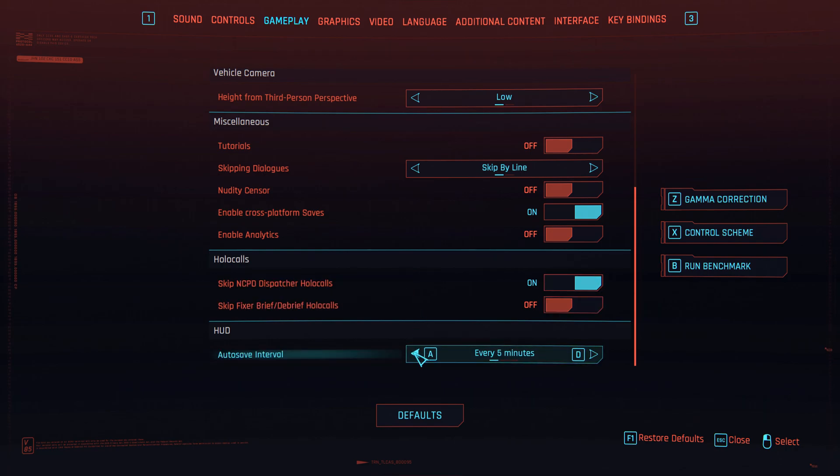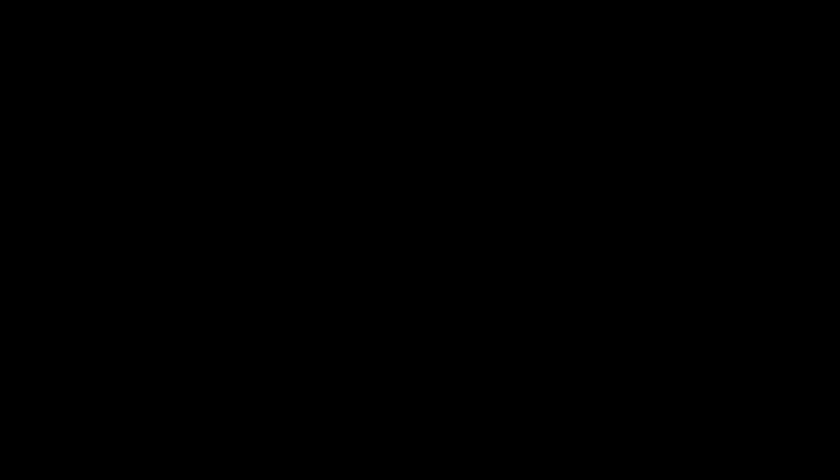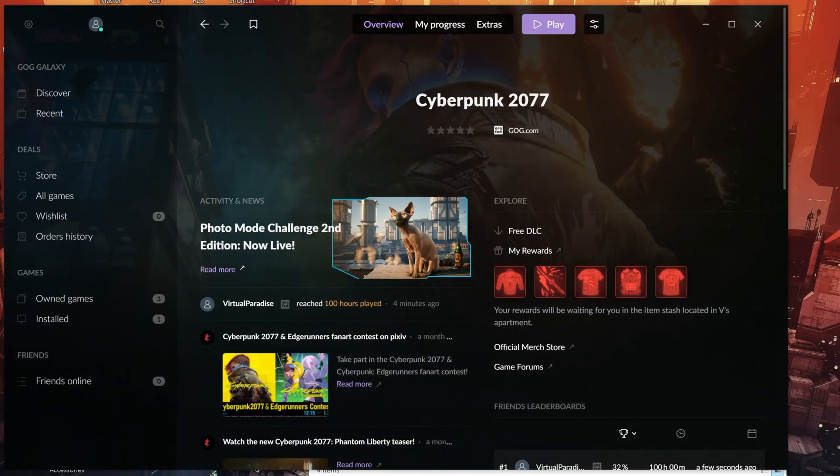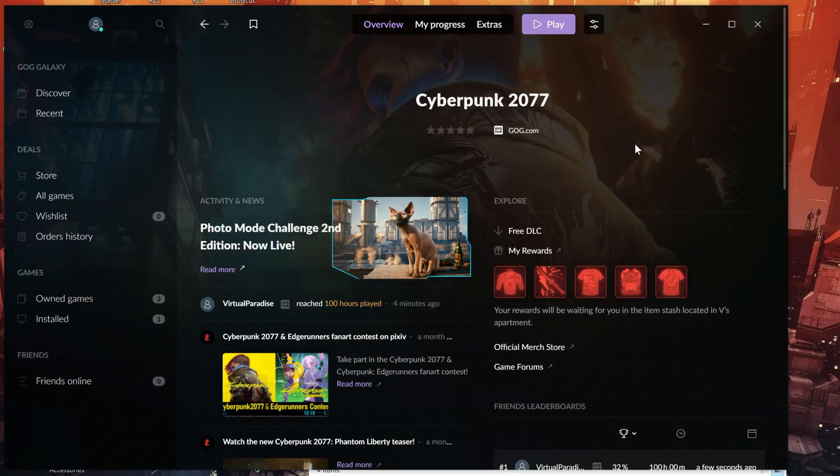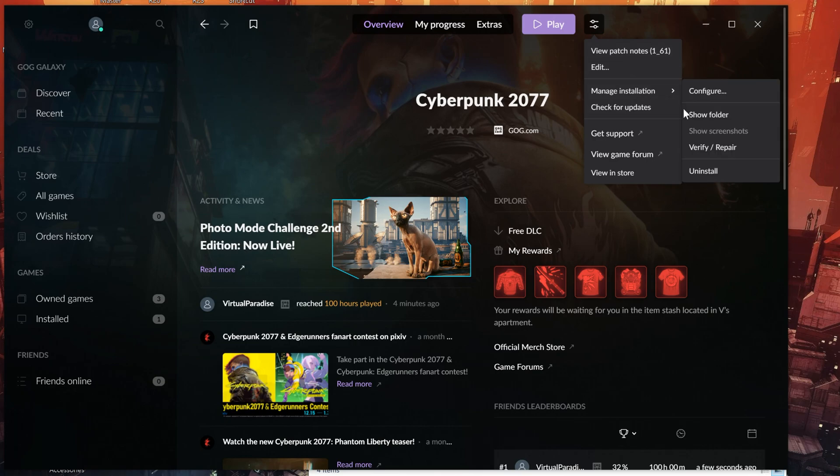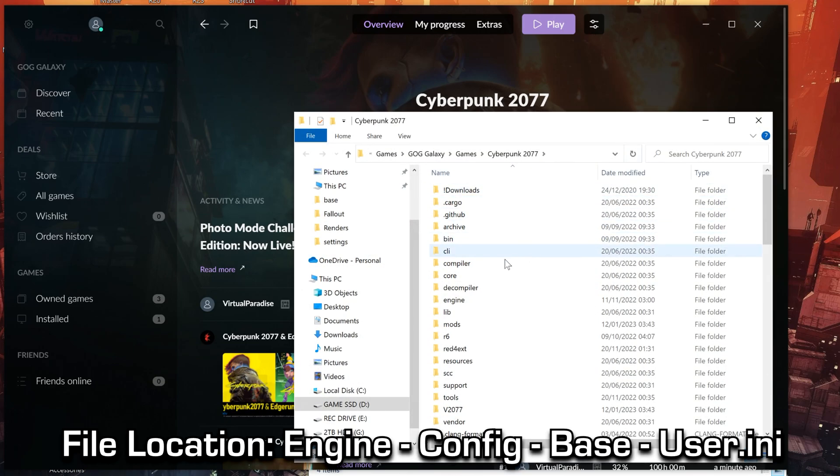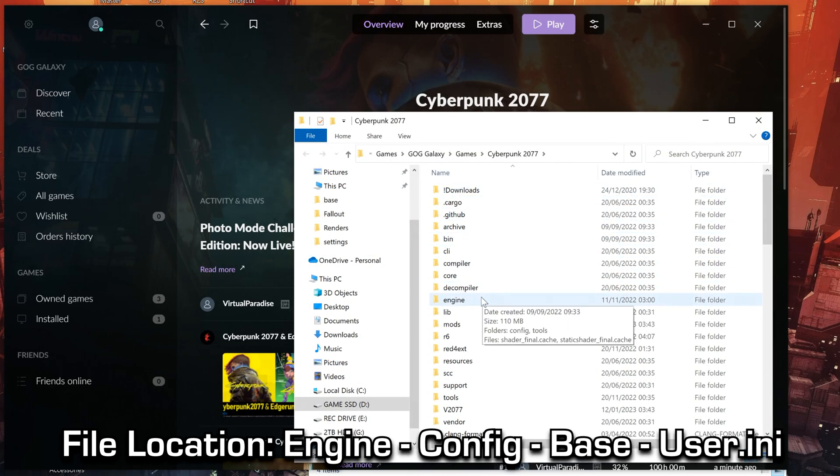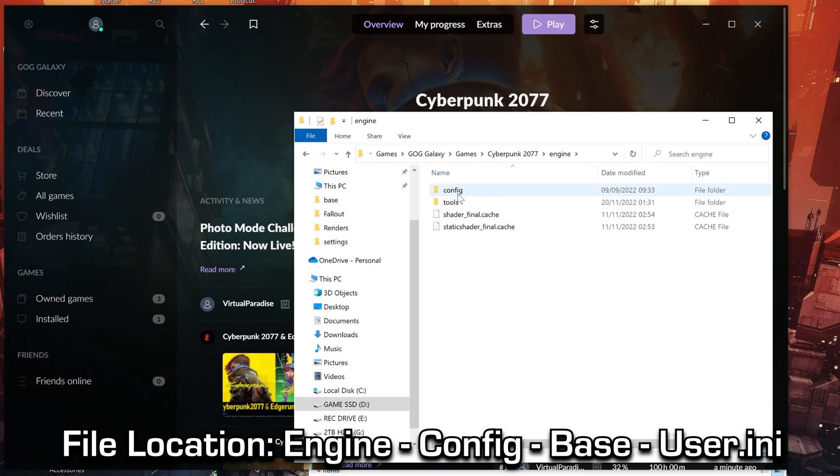Now let's head on to how to completely disable autosaves. So to completely disable autosaves, you'll need to go to your game folder again, then navigate through the folders Engine, Config, Base.